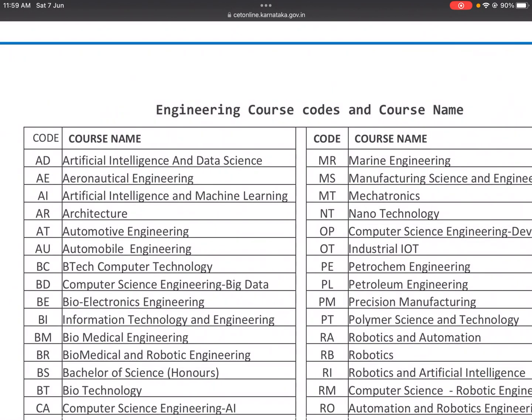Hello future engineers, welcome to the new video. In this video, we will cover different engineering course codes with their course names, so that everyone understands engineering courses.